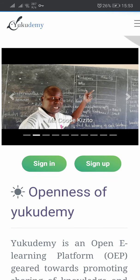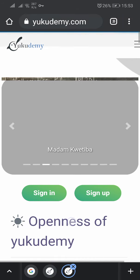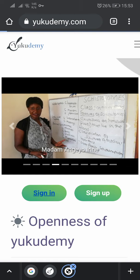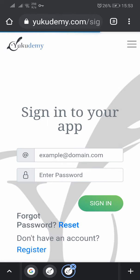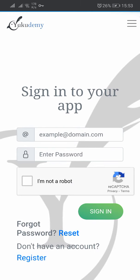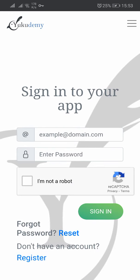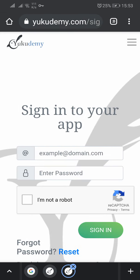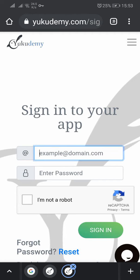You can see there is sign in, sign up, but our interest is on sign in. So click sign in. After clicking sign in, there is an interface where we have to put our email and our password. Remember I told you to first create an email and then use that email to create a Ukudemi account.